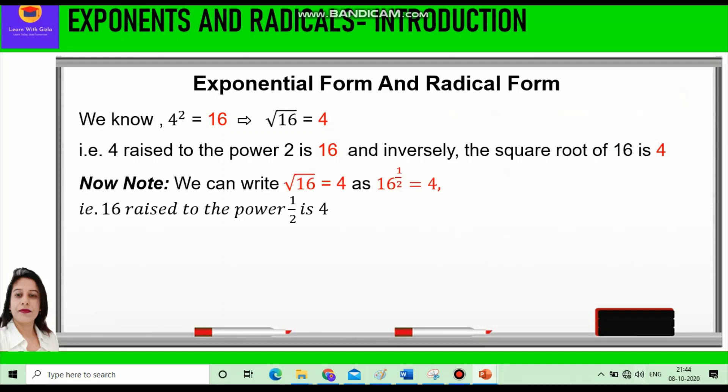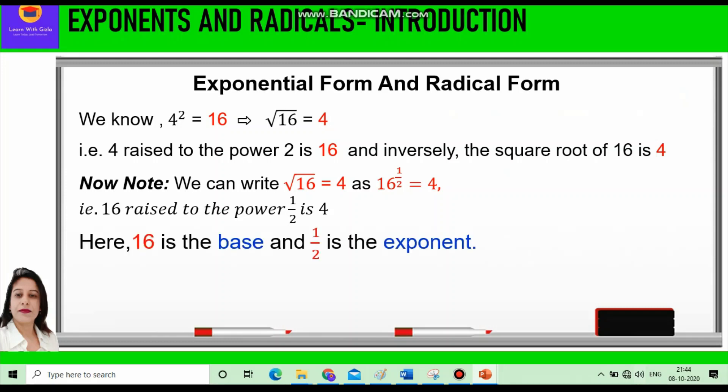Now a very important point to note here is we can write root 16 is equal to 4 as 16 raised to power half is equal to 4. Here 16 is the base and half is the exponent.